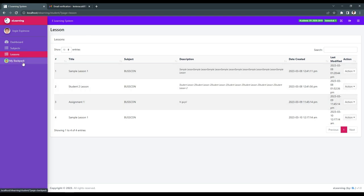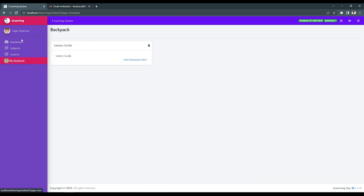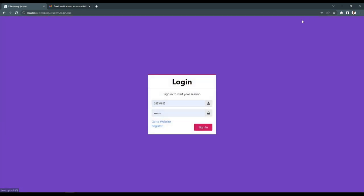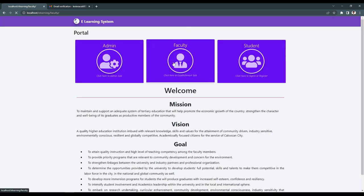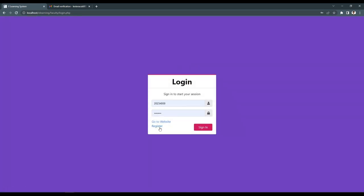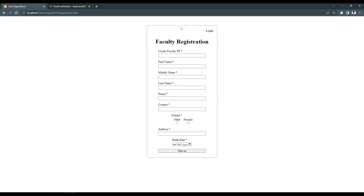We also have the backpack of the students. For registration, students can use the student registration form, and faculty can use the faculty registration form.